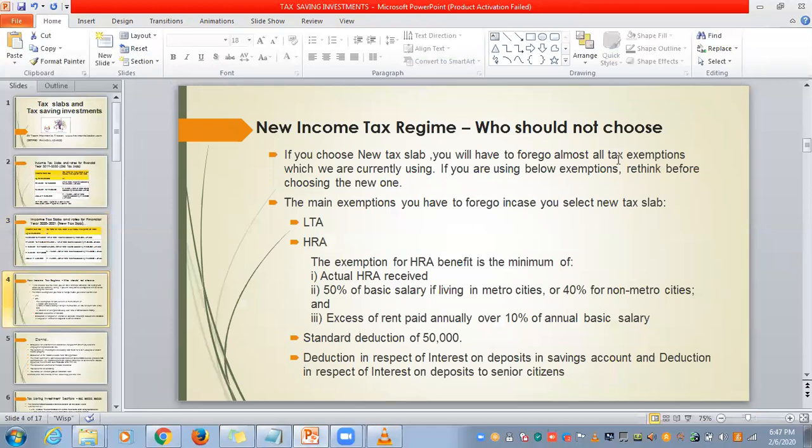New income tax regime — who should not choose it? When we file tax now, we will be using the old tax slab. This new tax slab announced in the recent budget will be used in the next financial year. We have the freedom to choose old or new — whichever one results in less tax, that slab we can choose. If you have already invested in any investment schemes, you better choose the old one, because in the new tax slab, all these exemptions are not allowed.